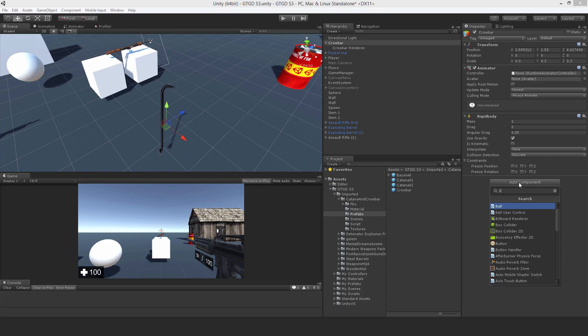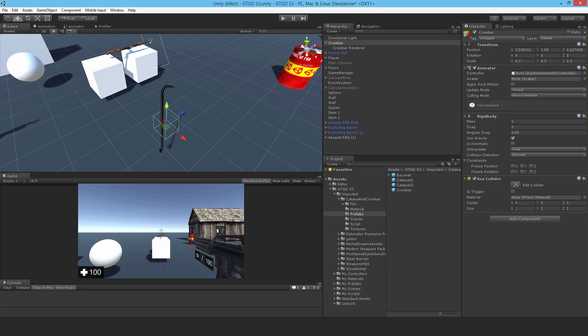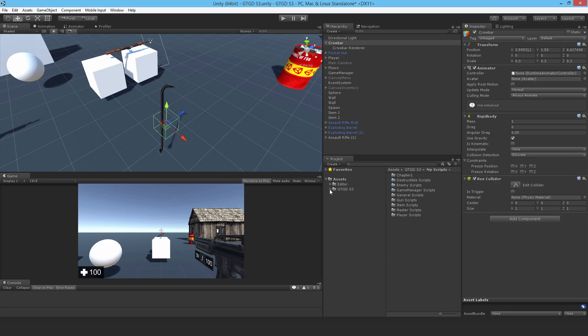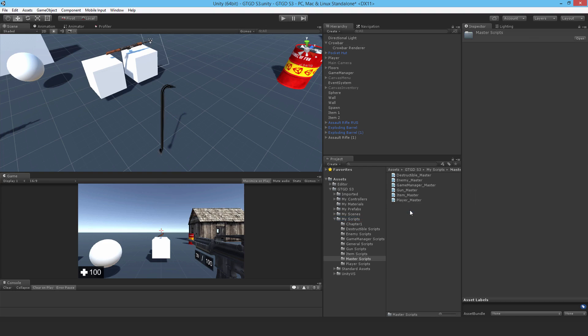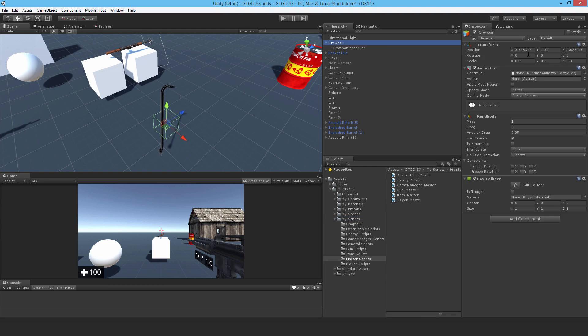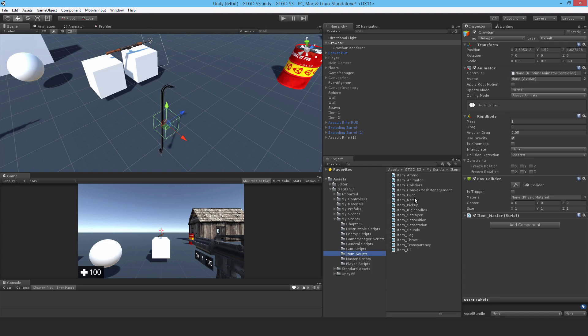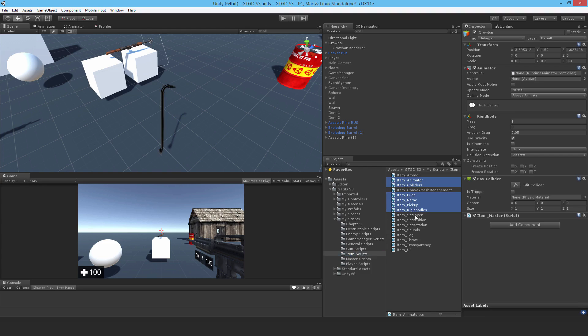Let me add a rigid body, a box collider, and then all my item scripts. There we go, master scripts. Let me just lock that. Good. Item master. And then for the item scripts, I'll need a whole bunch.